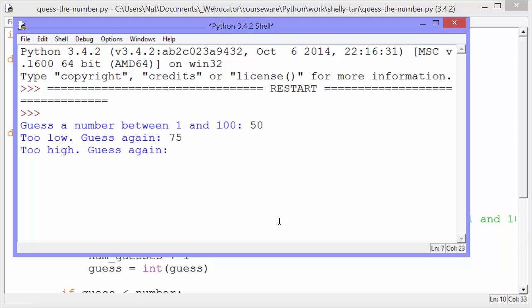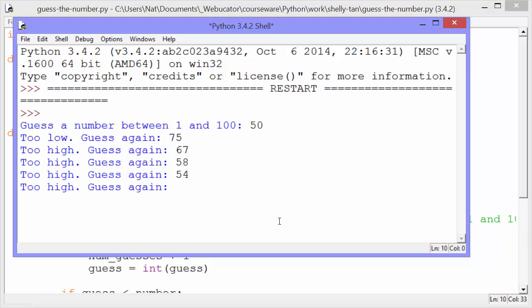Too high, guess again. 67, still too high. Try 58, too high still. 54, still too high.